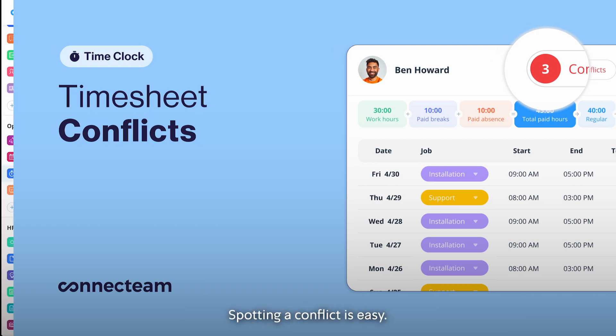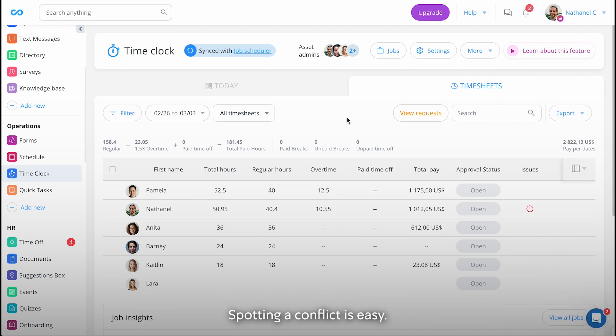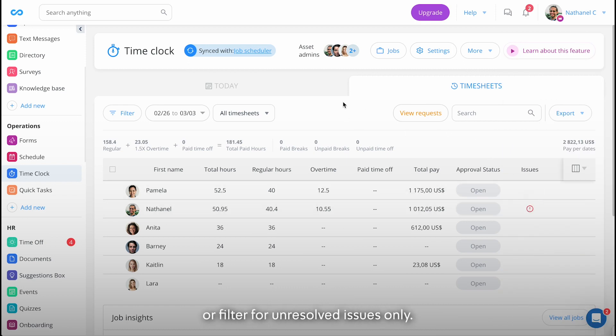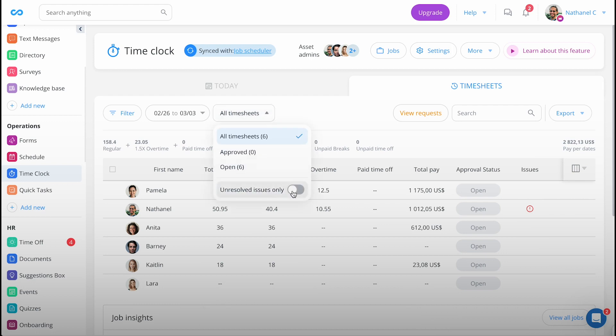Spotting a conflict is easy. Just head to the timesheets. Look at the issues column or filter for unresolved issues only.